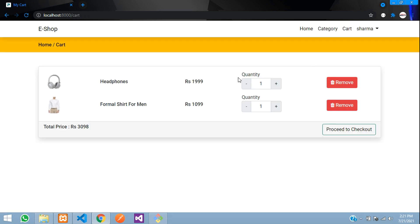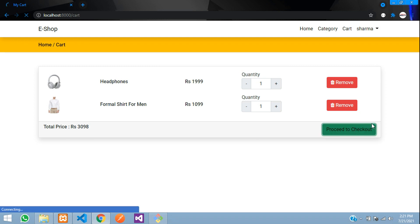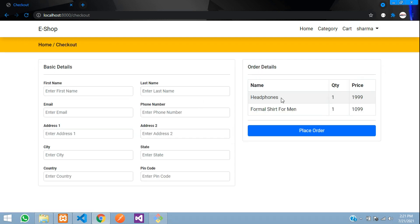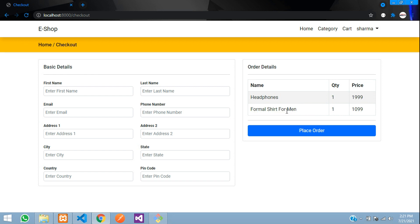When you now proceed to checkout, the previous out-of-stock product is gone. That's it for this video. In the next video we'll see how to place the order and store order items in the order items table and the order in the orders table. Thank you for watching — please like the video and subscribe to the channel. Thank you!